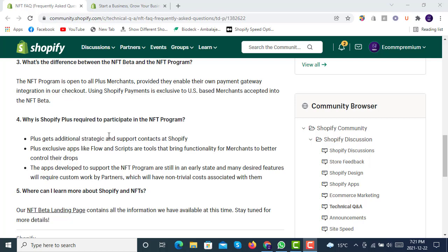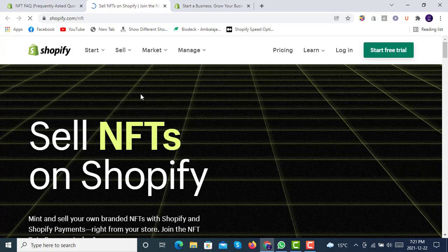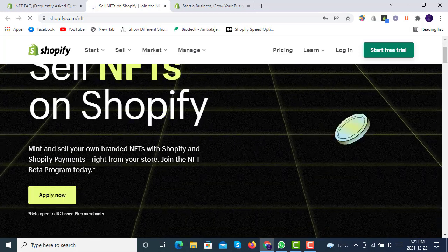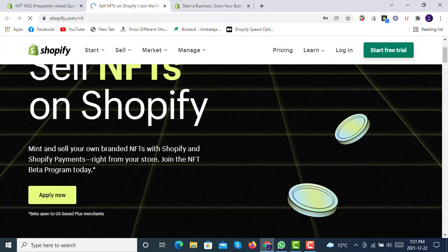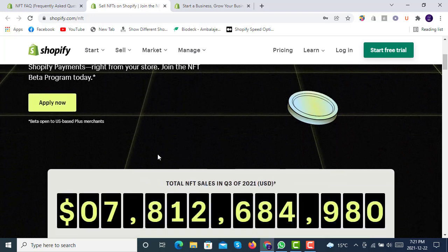Where can you learn more about Shopify and NFTs? The NFT beta landing page at shopify.com/NFT contains all the available information. There you can mint and sell your own branded NFTs with Shopify and Shopify Payments, right from your store. You can apply to join the NFT beta program from that page, but keep in mind the beta is open to US-based Plus merchants only.